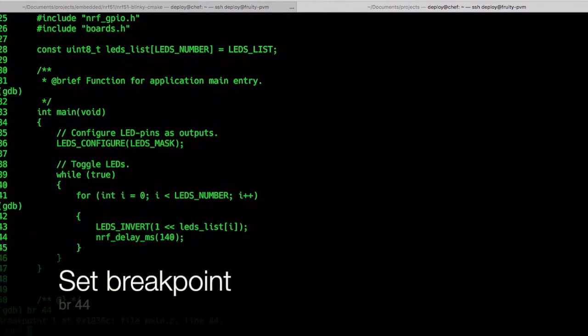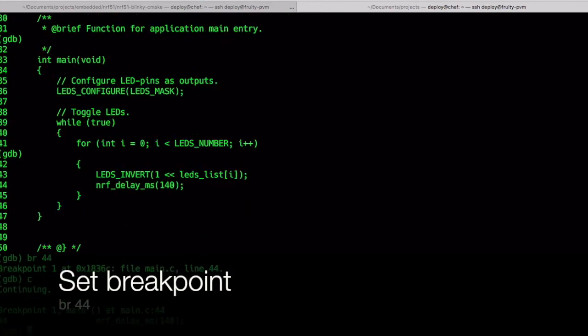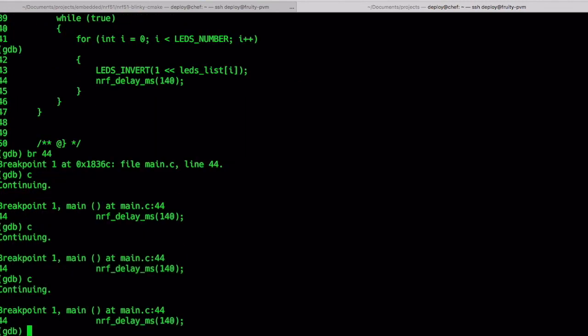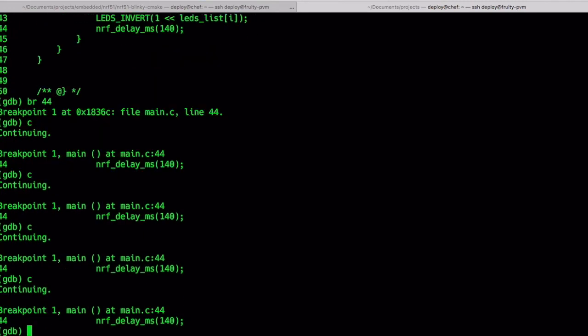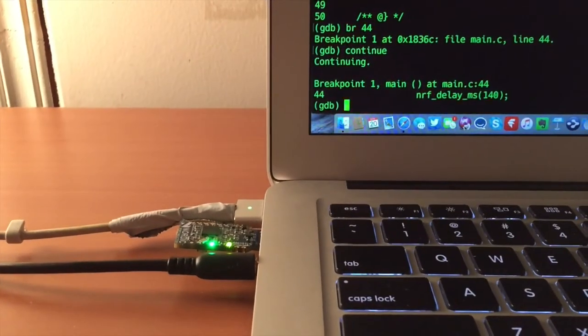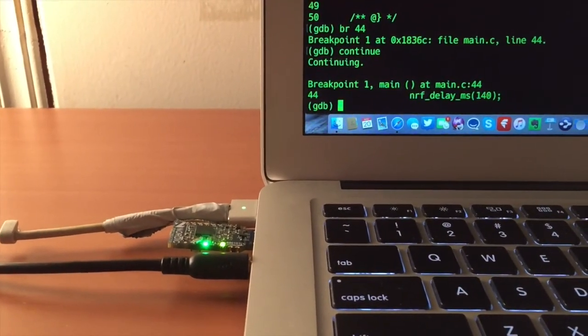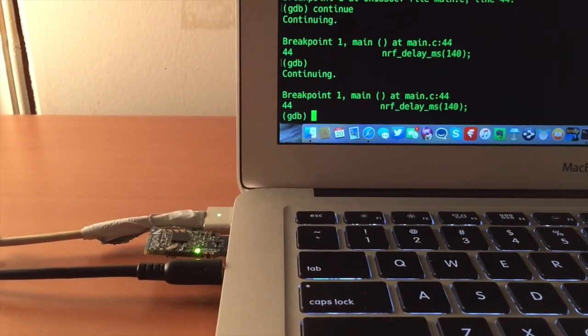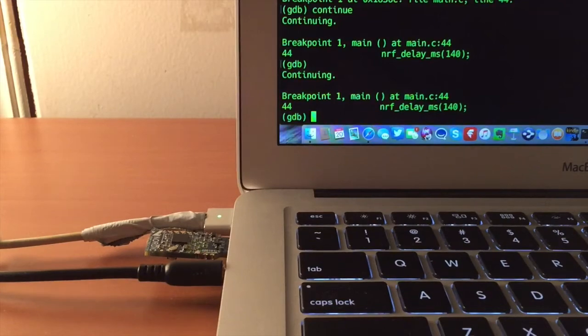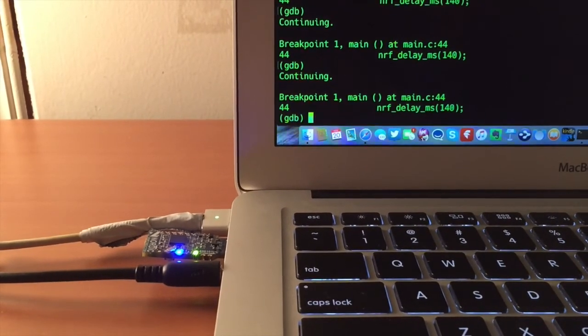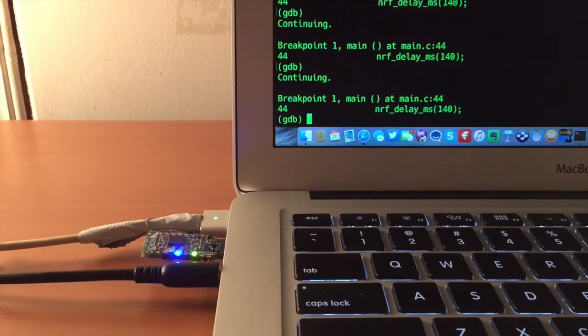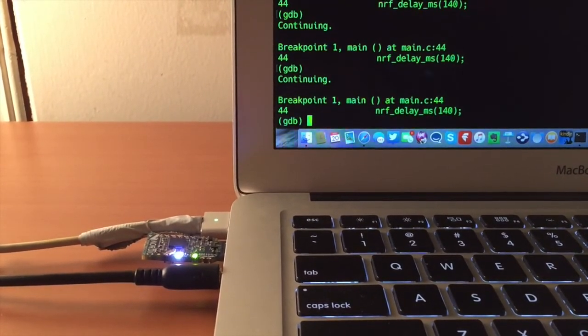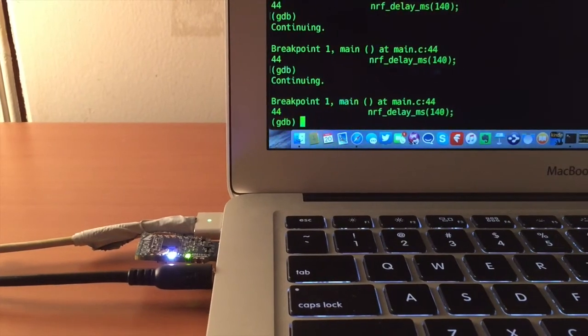We'll now set a breakpoint using the br command as seen below. We'll break at the point where we wait before changing LEDs and colors on line 44. Type continue to start the debugging session and either type C or enter to repeat iterating and breaking on that line. You can see the board react as you step through the code.